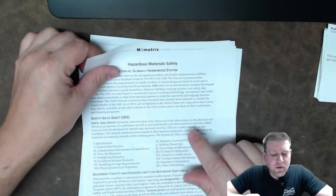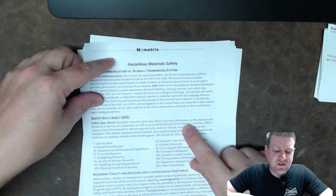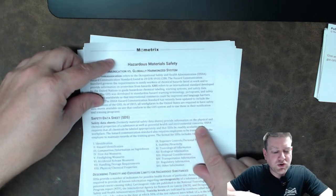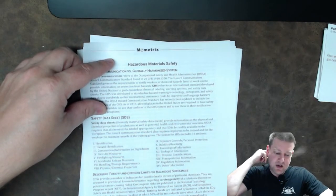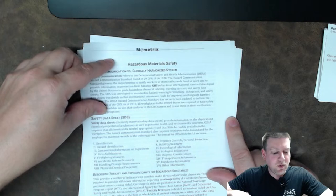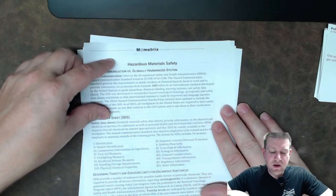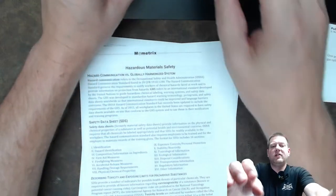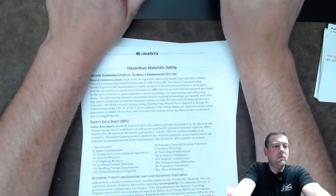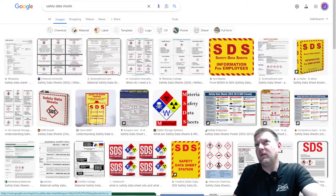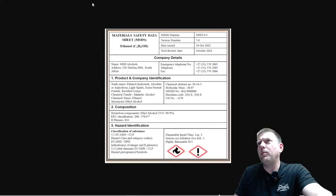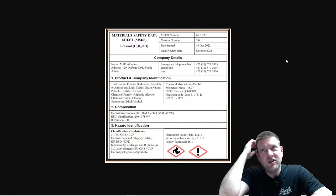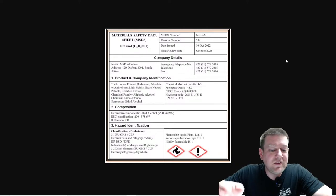Safety data sheets, formerly material safety data sheets, whoop whoop, provide information on the physical and chemical properties of the substance as well as potential health and environmental concerns. OSHA requires that all chemicals be labeled appropriately and the SDSs be readily available in the workplace. The hazard communication standard also requires employees to be trained on by the employer to maintain the records and training given. The format for SDSs includes 16 sections. Identification? Hold on. Let's pull these up. All right. Let's pull up an image so that you guys can see what a material safety data sheet looks like. Open image in a new tab. Okay. Here we go. Here's a material safety data sheet for ethanol.